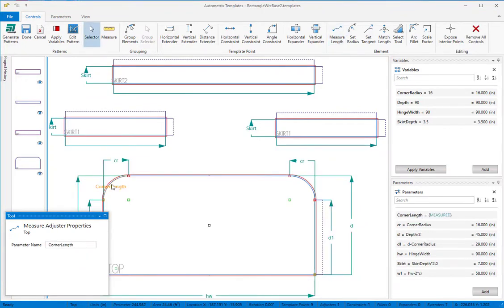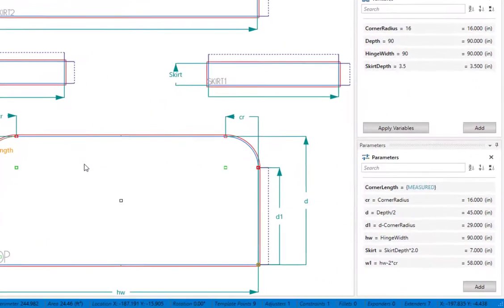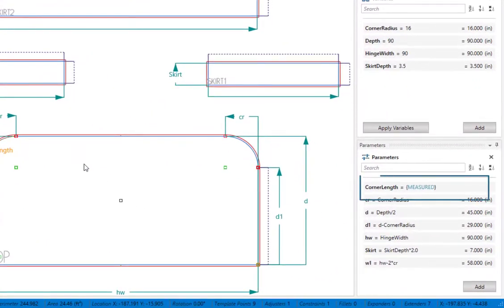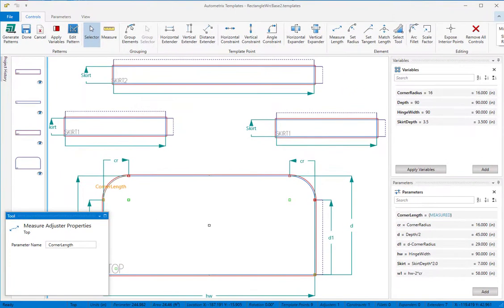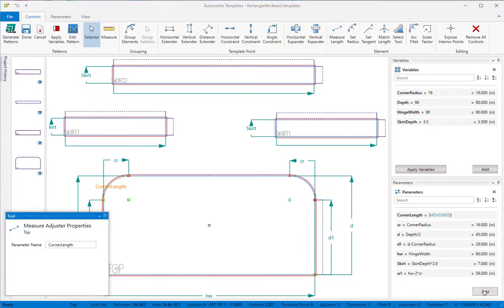If you look in the parameter pane you'll see that corner length has been added as a measured value. And now we can use corner length in the formulas for the length of the skirts just as we would any other parameter.